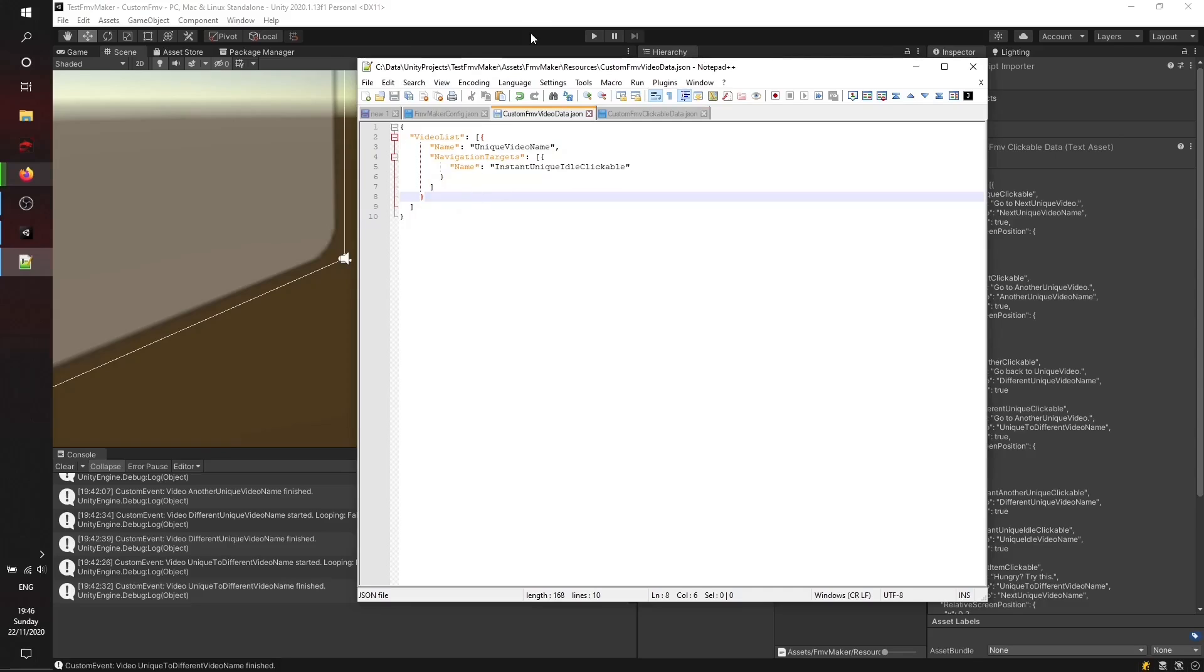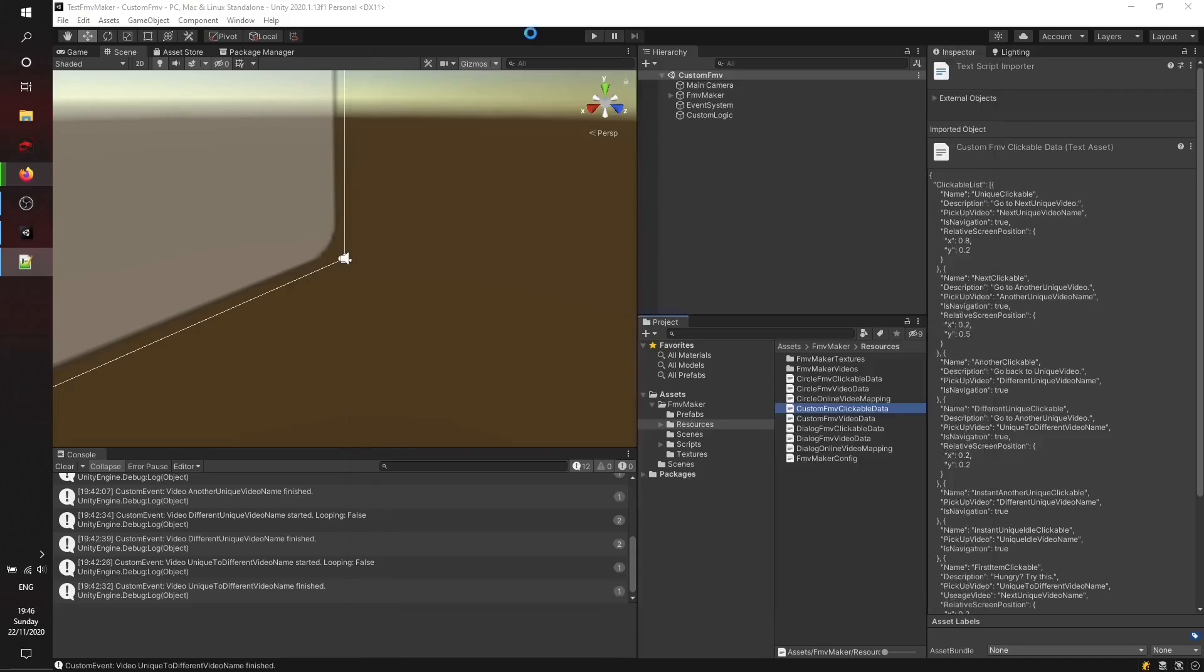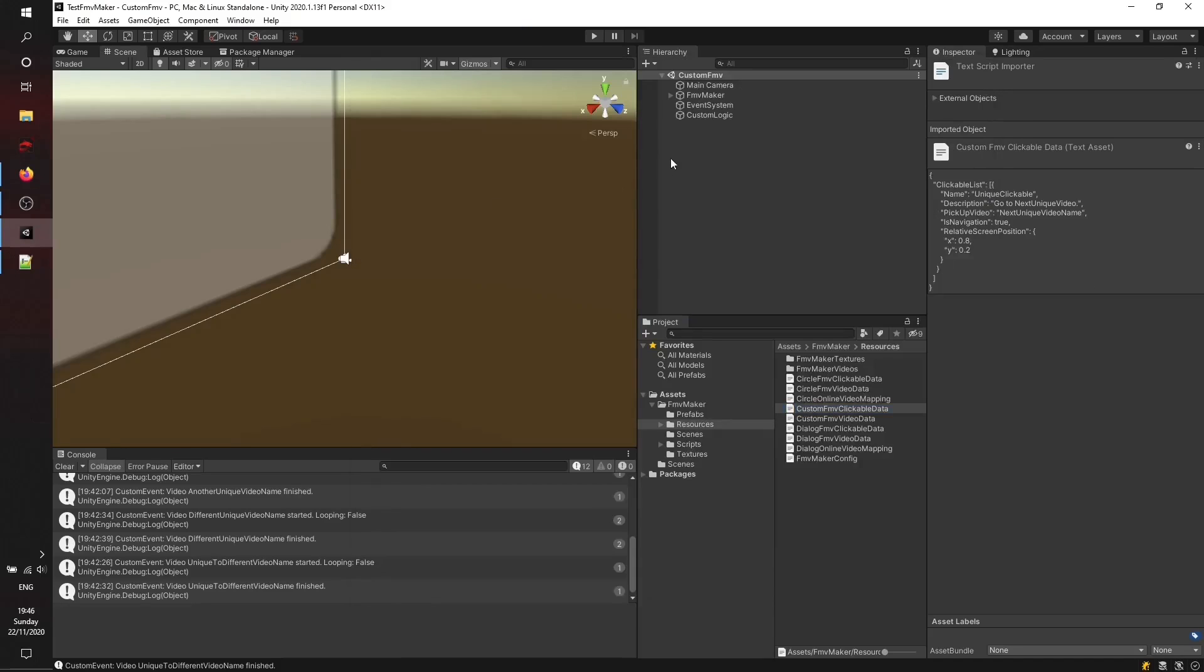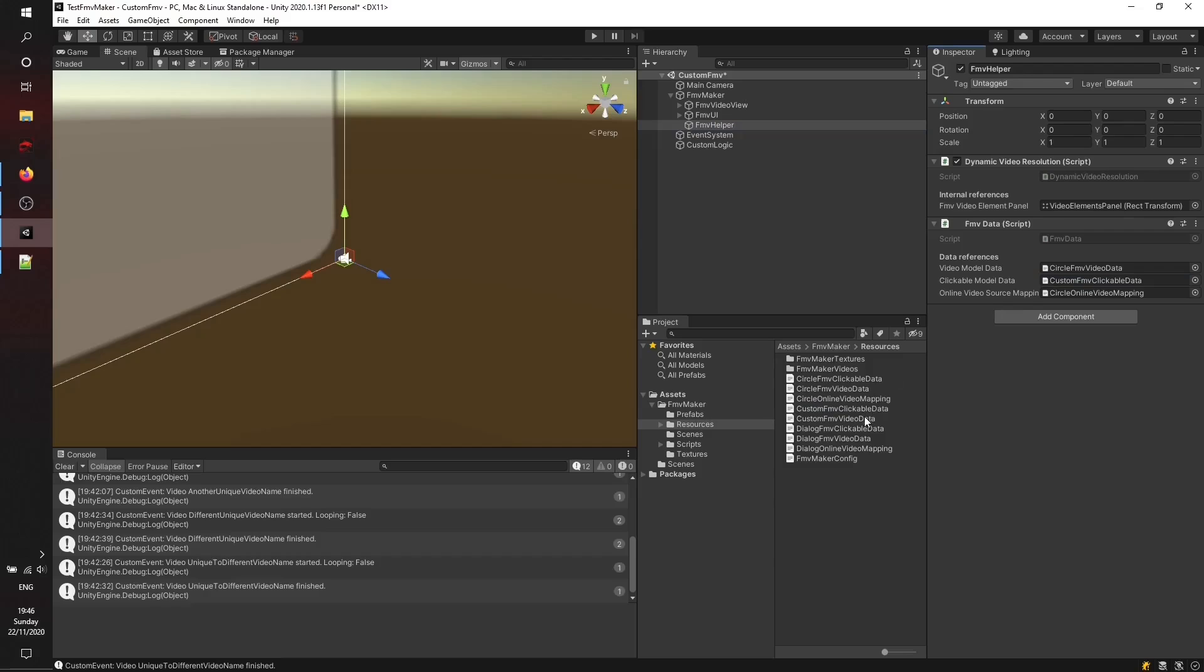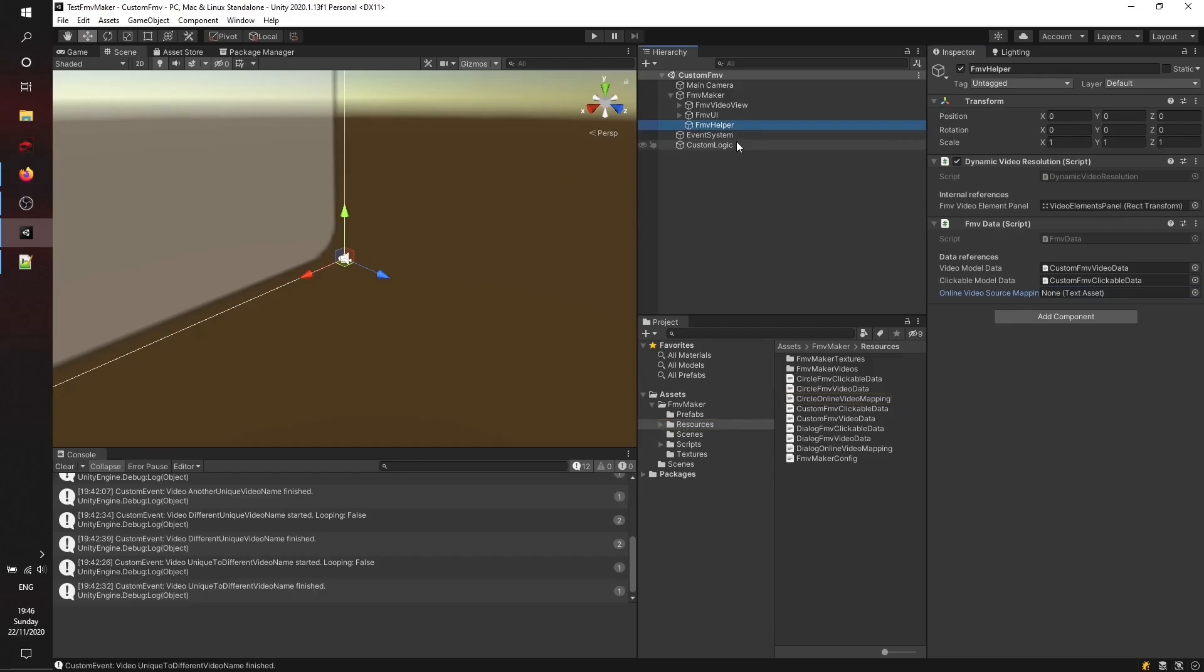FMV Maker has the FMV Helper component. FMV Data component on the FMV Helper object links all the configuration data. For now, it's the video and the clickable data. We don't need the online video mapping file. Please make sure to check out our readme file at the GitHub repository to learn how to use the online video mapping.